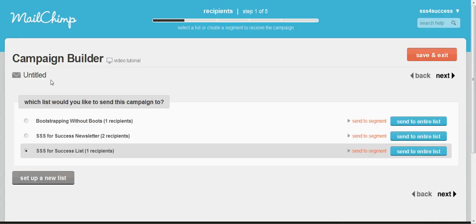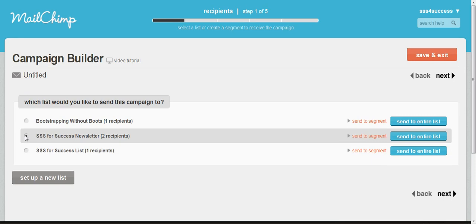Once you create your campaign you'll go into step one of your campaign builder which is where you decide which list you want to send it to. If you have multiple lists this is the time to choose which list you want to send this particular campaign to. In this case I'm setting up the SSS for success newsletter list so I'm going to send it to that list and then click Next.